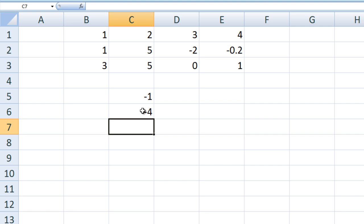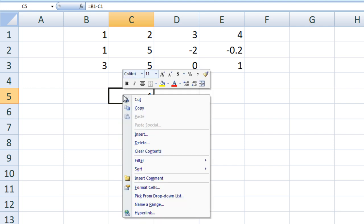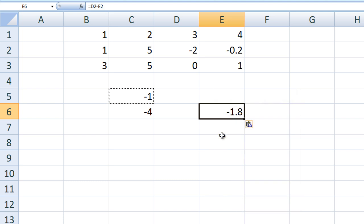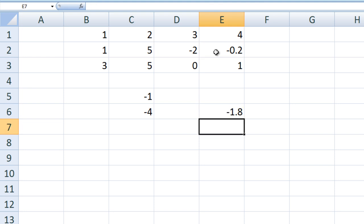So what if we copy and paste the contents of C5 into E6? Right-click, copy, select, right-click, paste. We obtain negative 1.8. If we look at the formula stored in E6, we see D2 minus E2 — negative 2 minus negative 0.2 — which gives us negative 1.8. This occurs because Excel is assuming we want to use relative references.